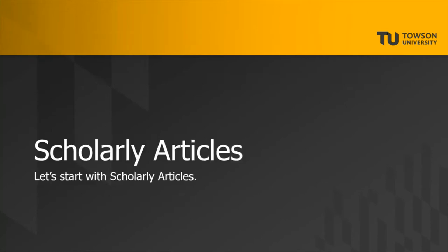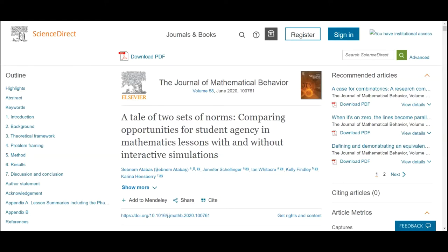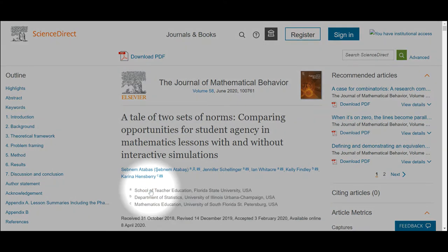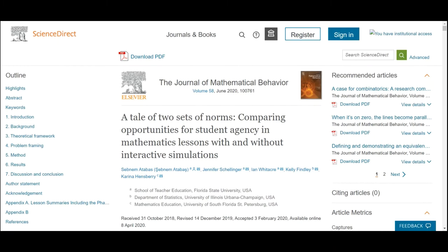Let's start off with scholarly articles. Scholarly articles are written, as you might guess, by scholars. Scholars are typically scientists or professors. Scholars have certified expertise earned through educational degrees, often demonstrated by credentials after their names. The target audience for scholarly articles is other scholars, including college students.